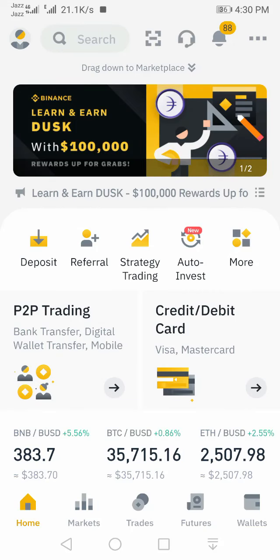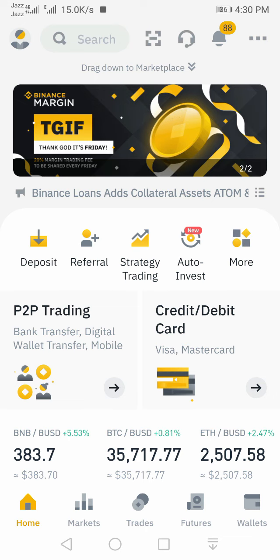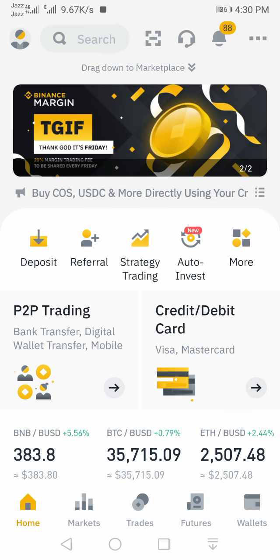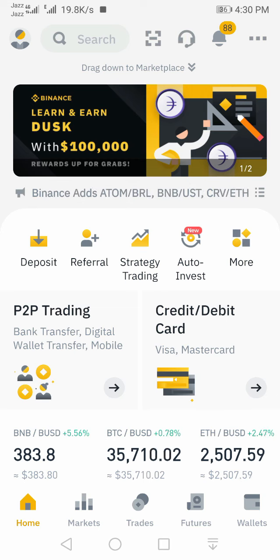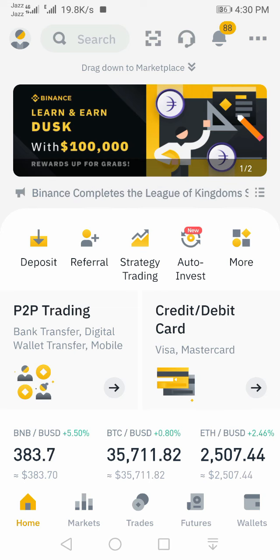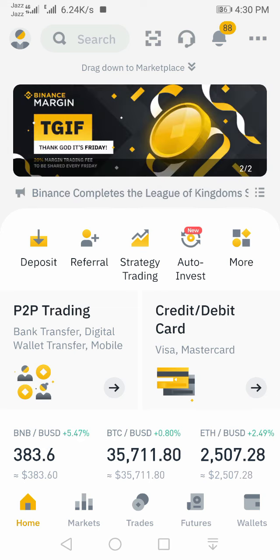Hello dear friends, today we will learn how to predict Bitcoin price with the Binance order book. You can not only predict Bitcoin price, but you will also be able to predict all other coins or tokens, which are also meme coins, by seeing the Binance order book.